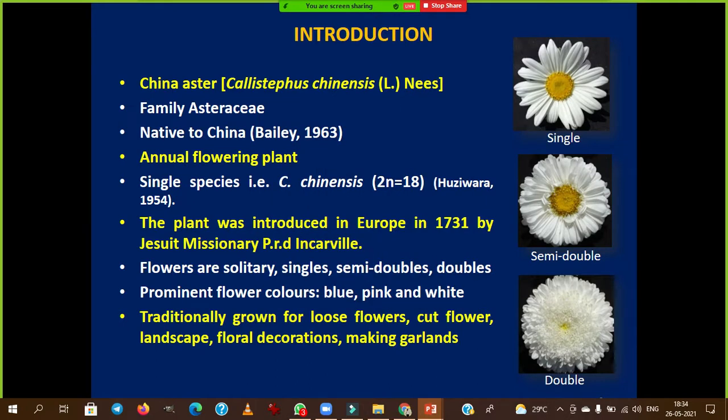Today we will discuss China Aster. The botanical name is Callistephus chinensis, belonging to family Asteraceae, native to China — hence the name China Aster. In India we call it Aster, but in other countries China Aster is more popular. Nowadays the trend in India is also moving toward calling it Aster.